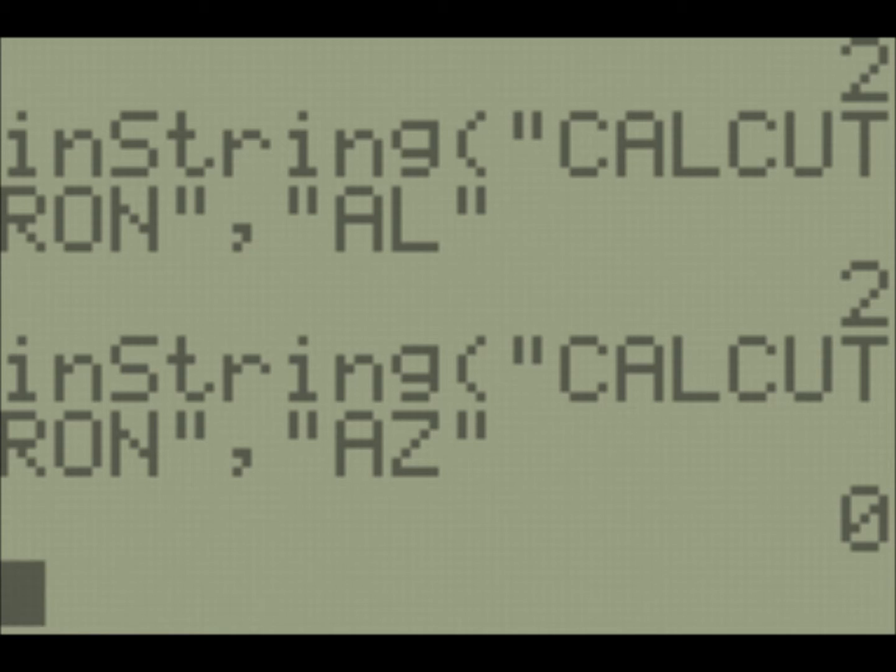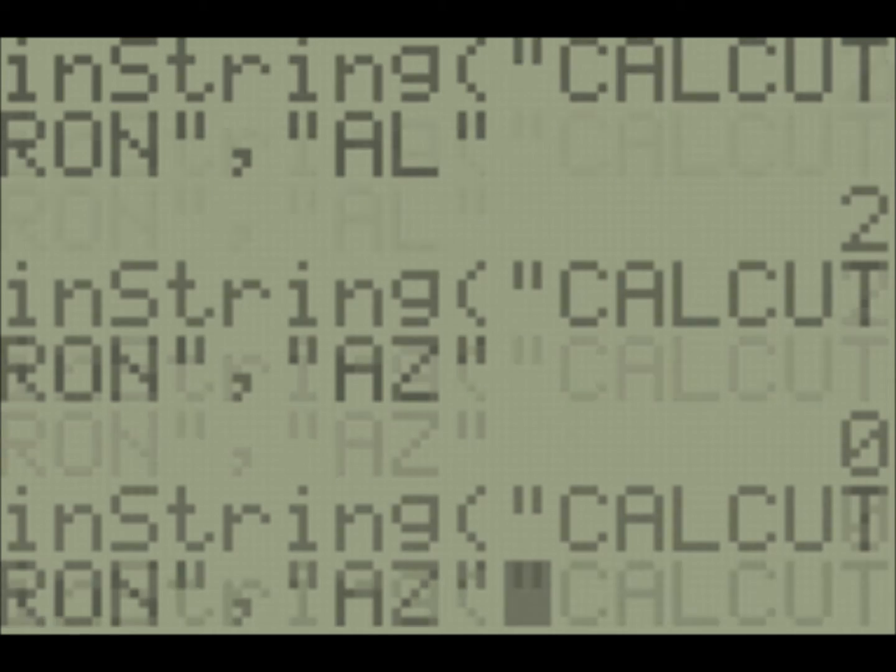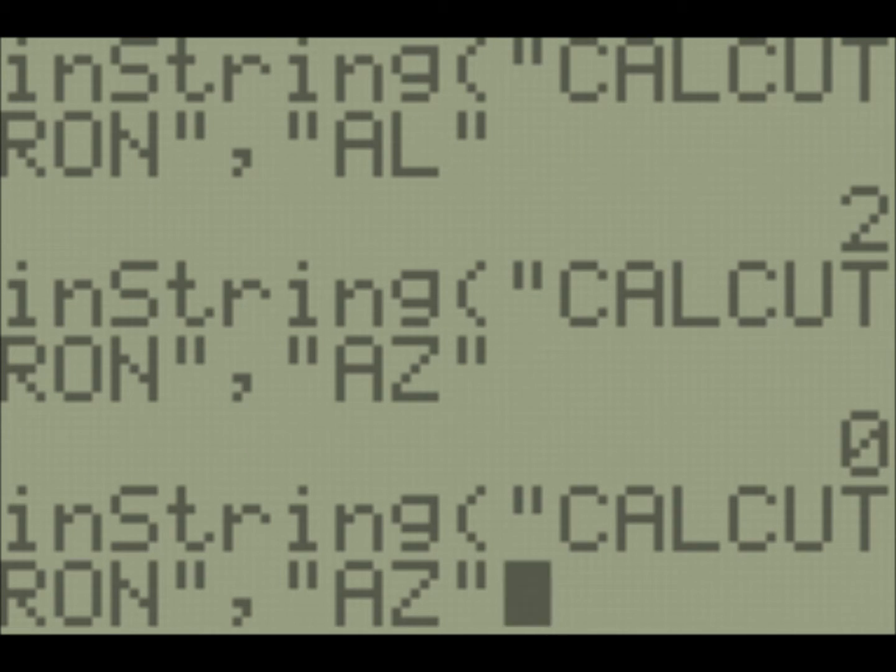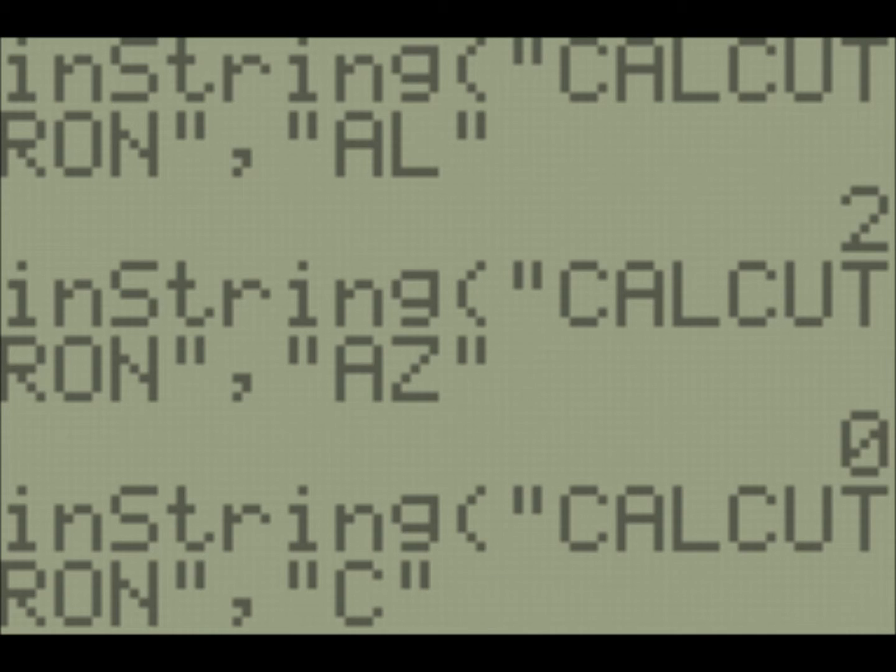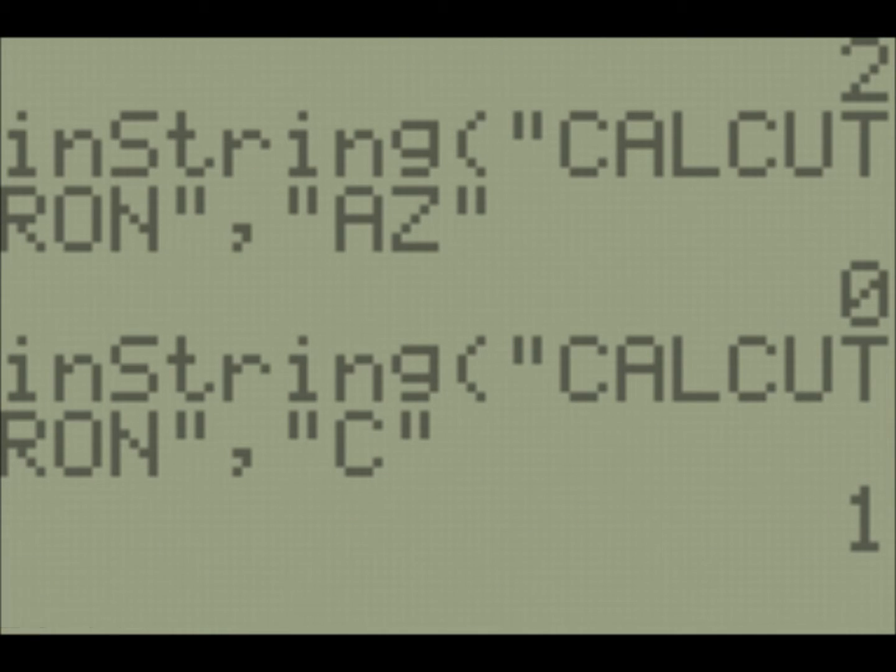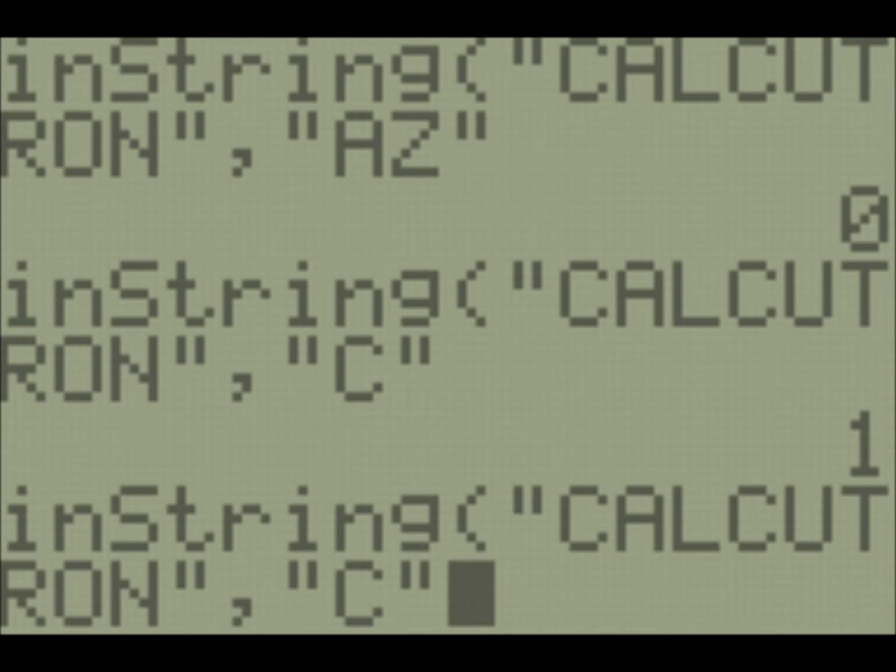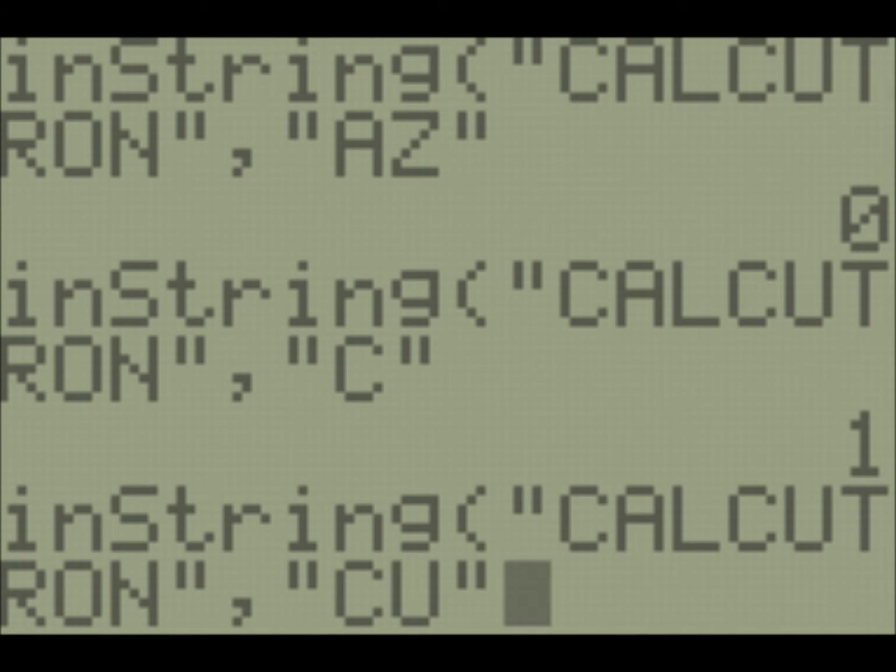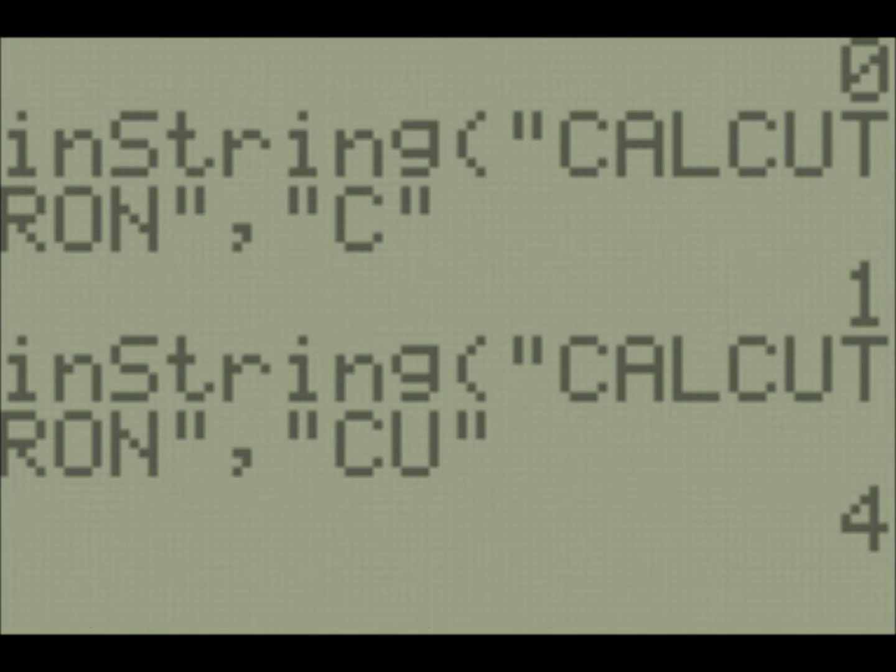Now if it has multiple occurrences of the same substring, for example, the string C, it's going to return the first one in your string. So looking for C, the first place you find it going left to right is in index one. So it returns one. If we were to change this to CU though, it would tell us it's at index four. So that is the instring command.